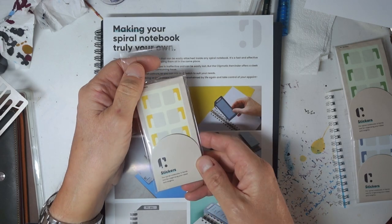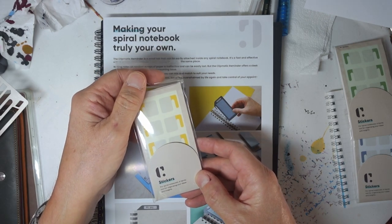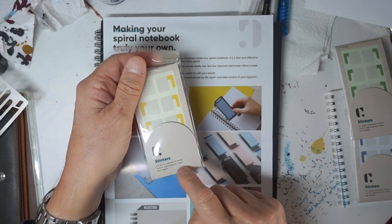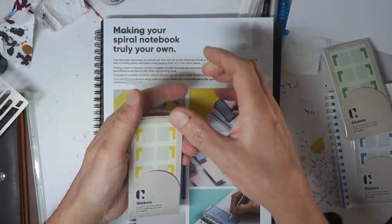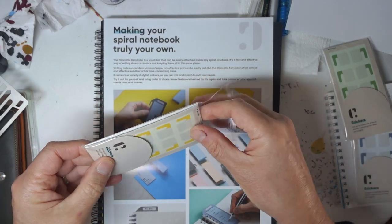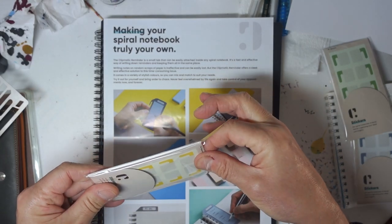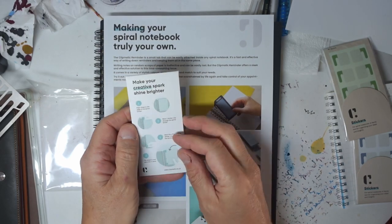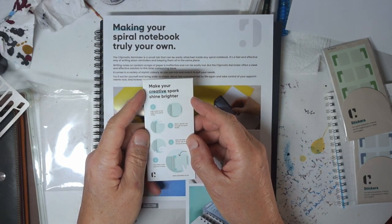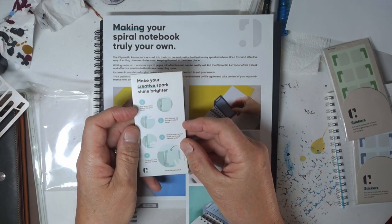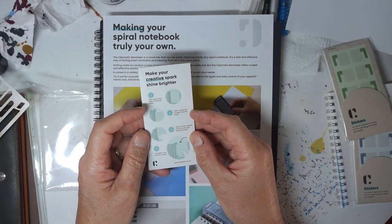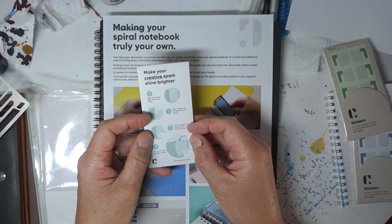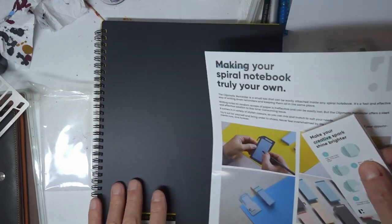This is a set of stickers. It says a handy tool for organizing your ideas and insights. Nice packaging. Simple. One plastic envelope so you can see what's inside, and then a cardboard sleeve. Make your creative spark shine brighter, it says. Put sheets on the edge of your spiral binder.